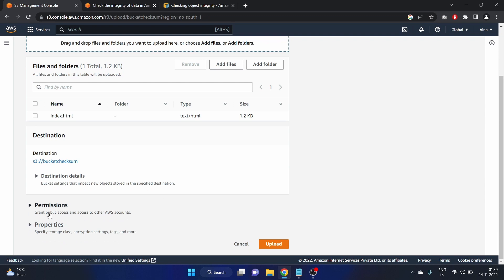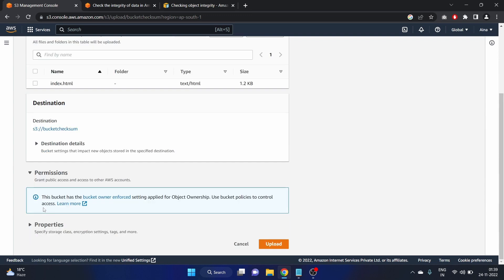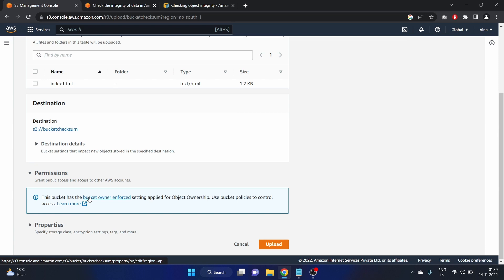Here we have permission. This bucket has a bucket owner enforced so use bucket policy to control access. We have seen this bucket permission in our how to launch a static website on Amazon S3. We have seen the permission and we have already created the bucket policy in that video.